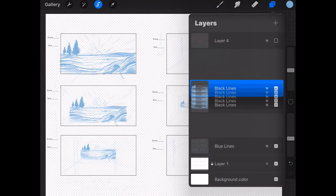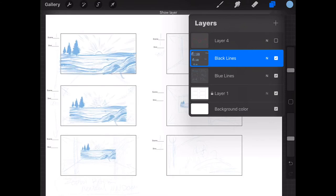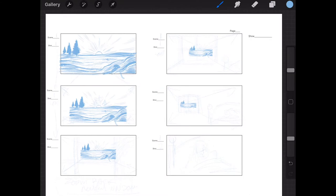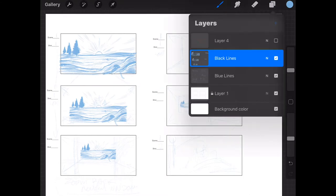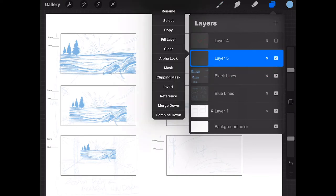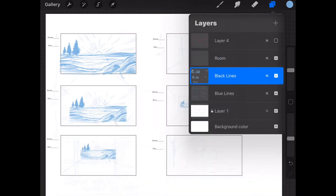Now we have our original layer and our final layer. We have to merge them. Tap by touching the top layer with one finger and the bottom layer of Black Lines and squish them down — now they're all one layer, and this is exactly what we want. So now that we have only the window appearing, let's make a new layer and rename it 'Room.'